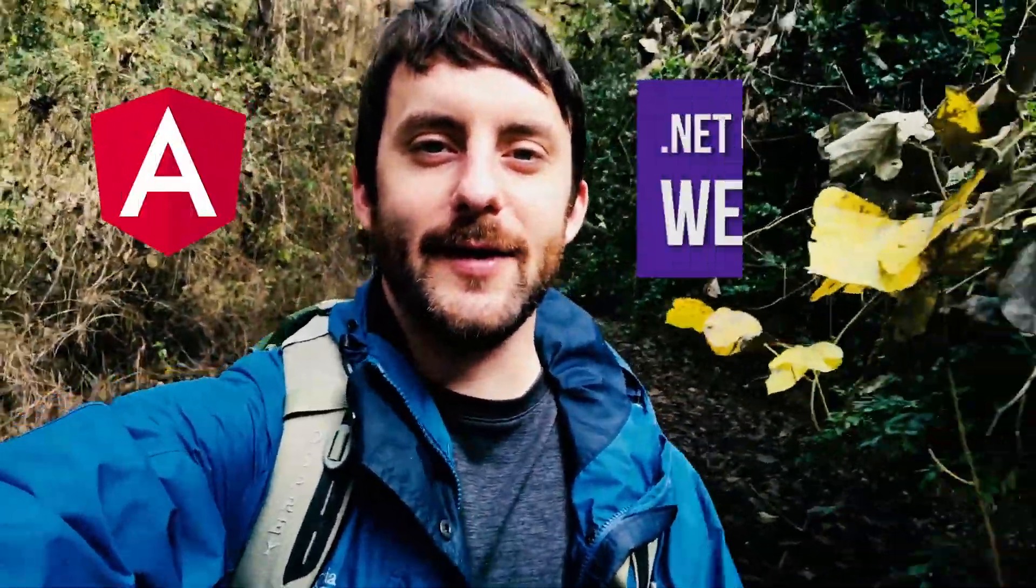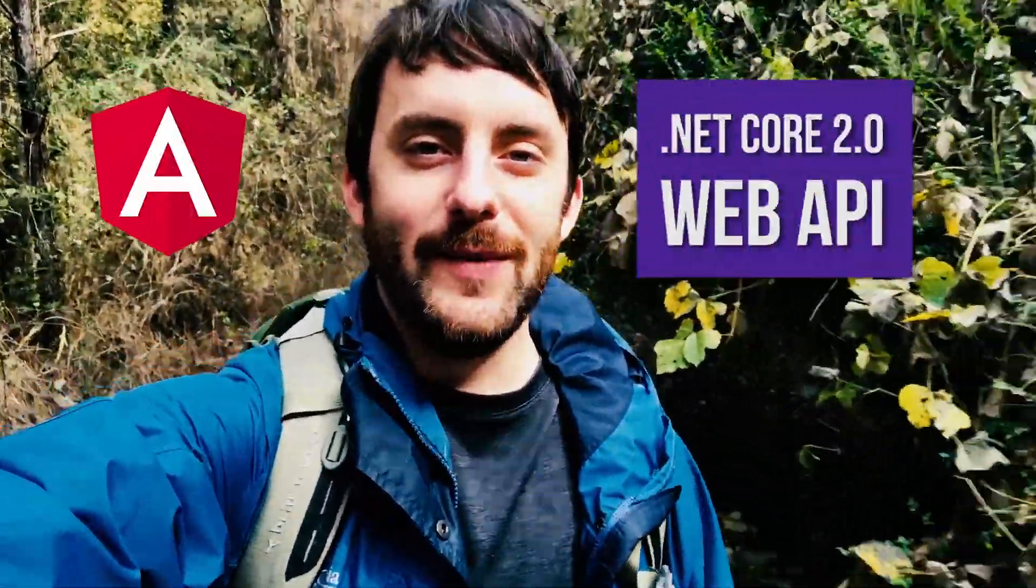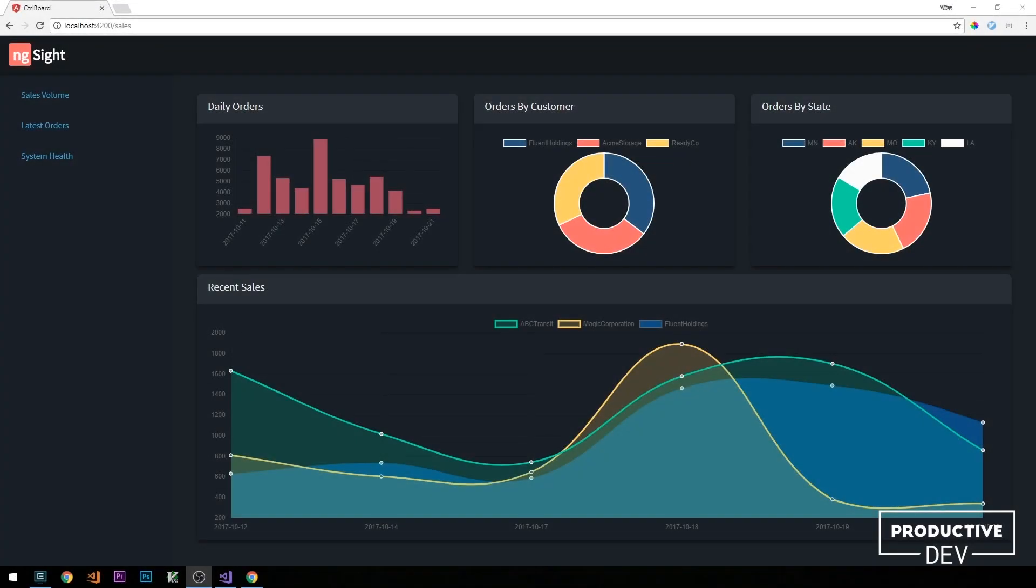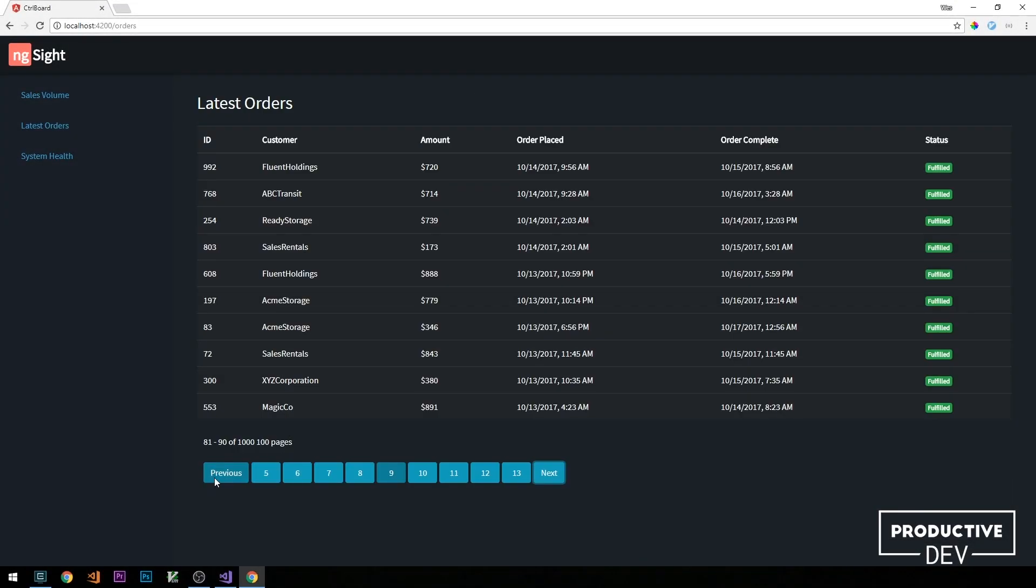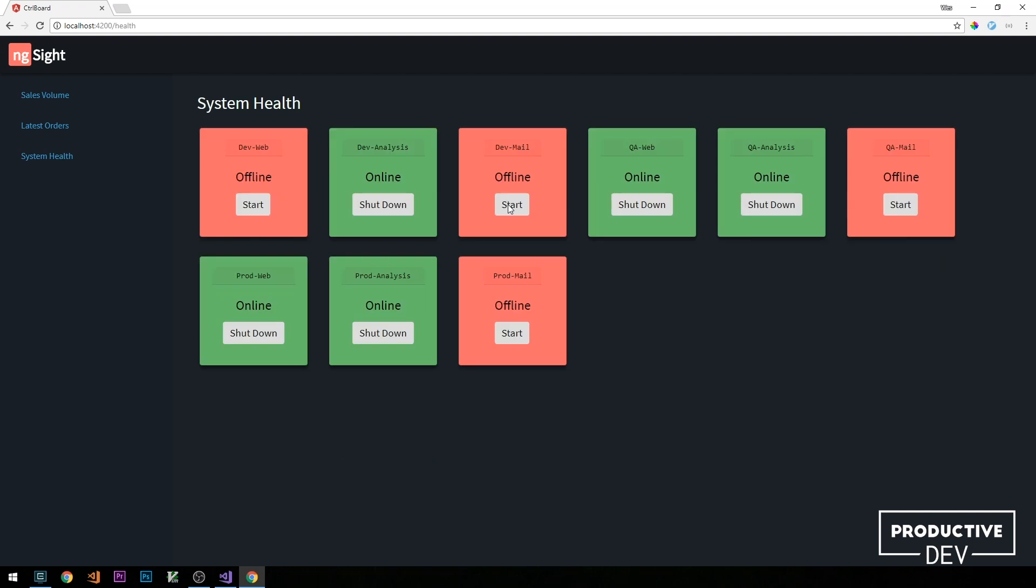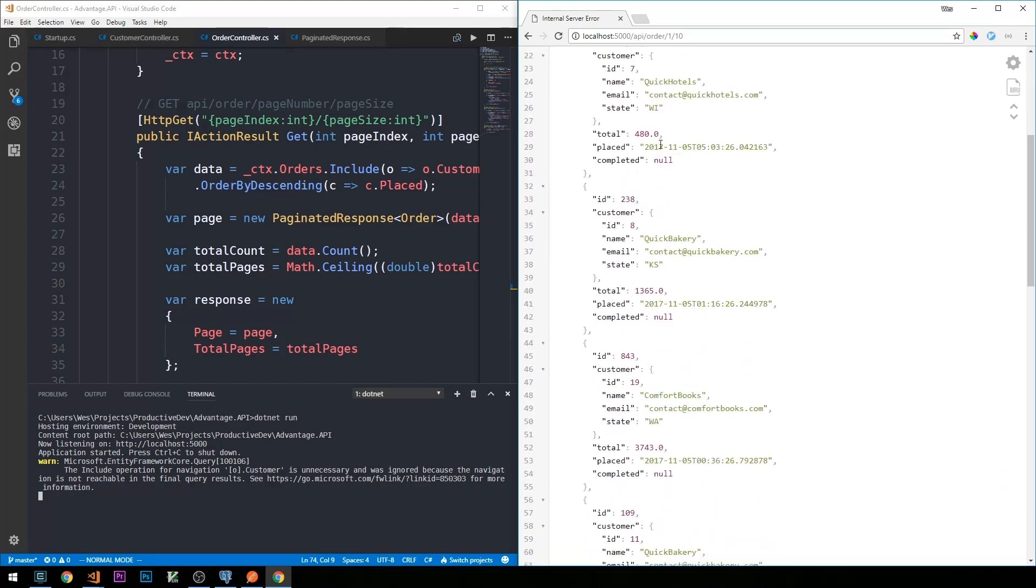Hey guys, Wes here from Productive Dev. I'd like to welcome you to the brand new Angular 4 and .NET Core 2.0 web API course in which we'll be building a front-end business intelligence dashboard with Angular 4 as well as building out a web API using .NET Core 2.0.